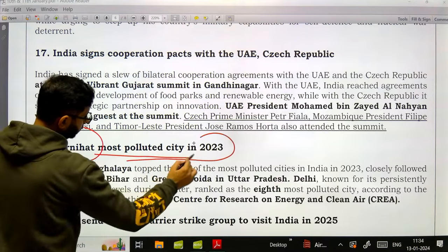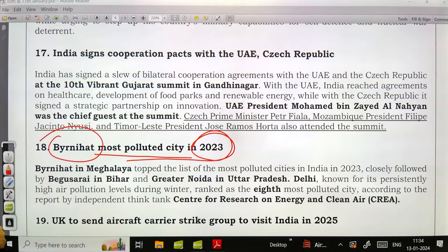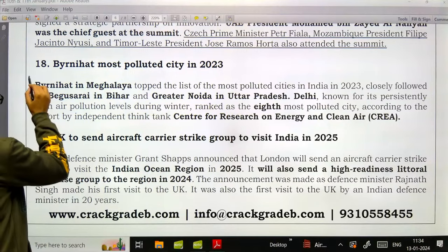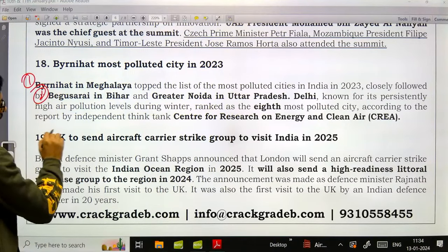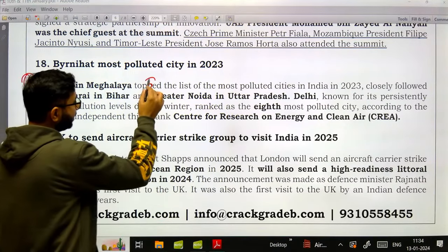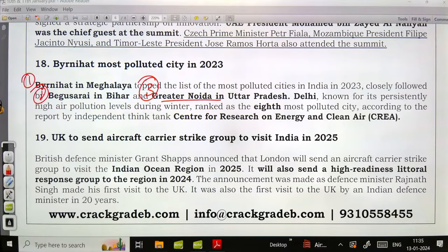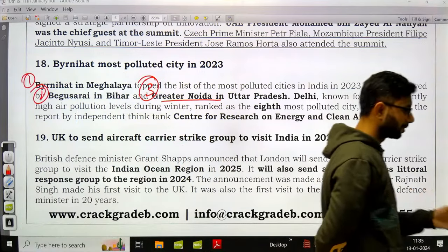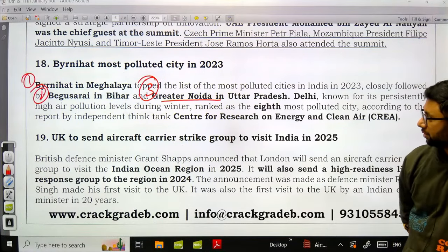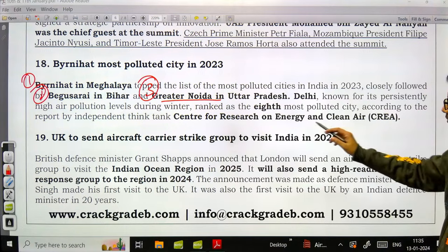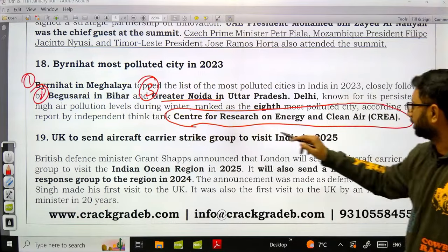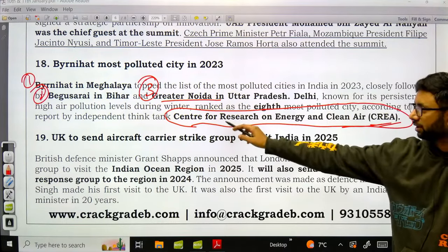Birnihat in Meghalaya was the most polluted city in 2023, topping the list of most polluted cities in India in terms of air pollution. Number two was Begusarai in Bihar, and number three was Greater Noida in Uttar Pradesh. This report was released by the Centre for Research on Energy and Clean Air.